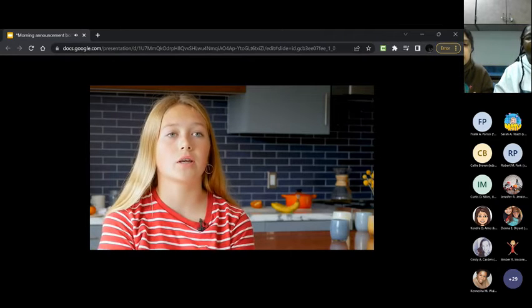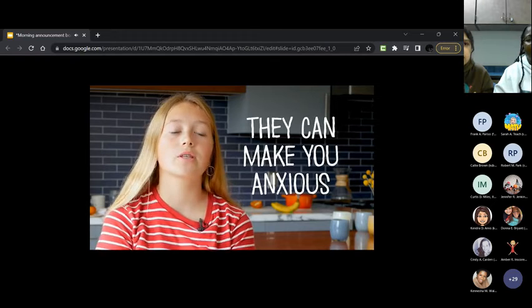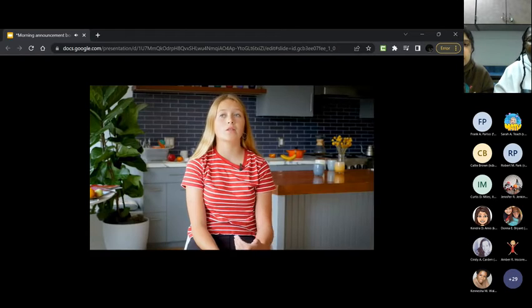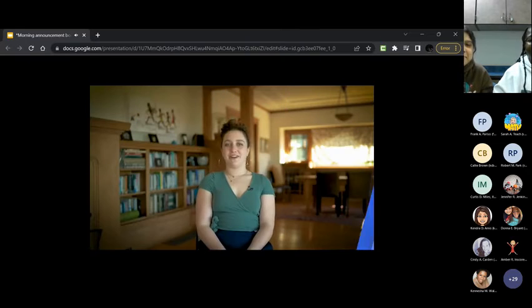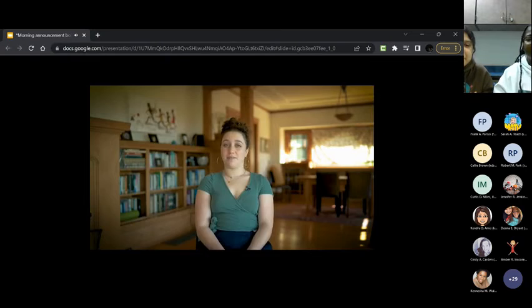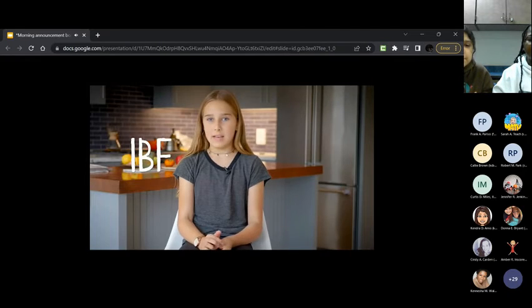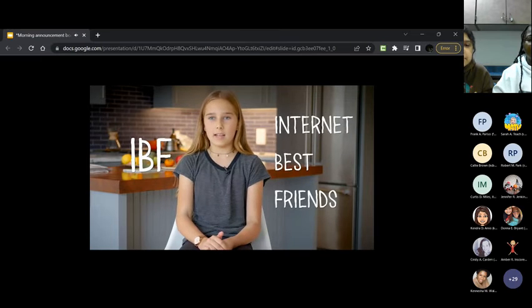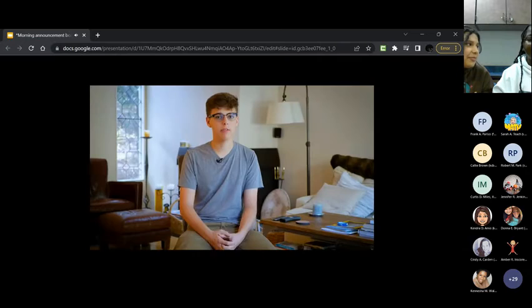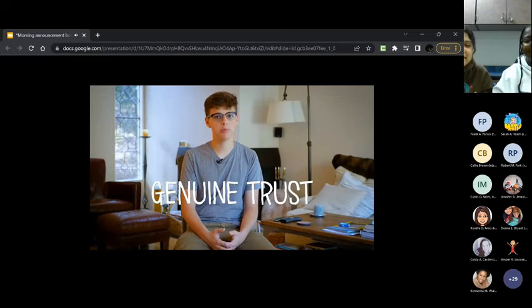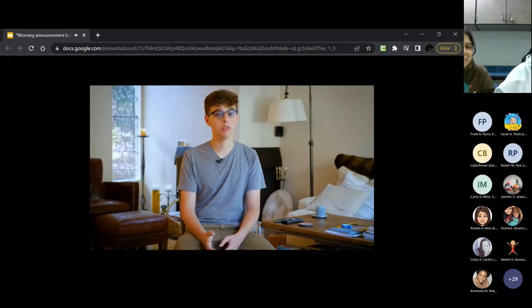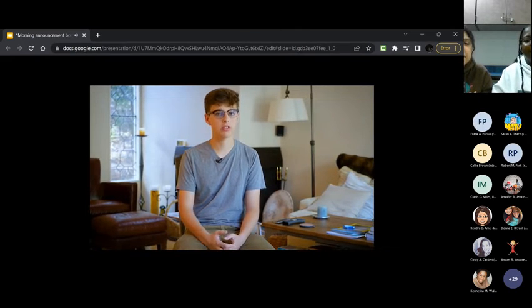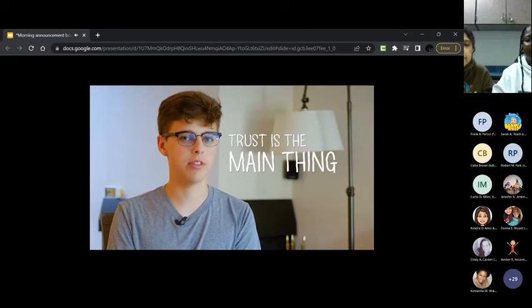Sometimes having conversations can just be kind of, they can make you sort of anxious. When you're online, you're behind the screen. It'll make it easier for them to say things that they want to say, that they might not say in real life. There is a very significant difference between a real friendship and an online friendship. That's not to say that your online friendships aren't real, it's just that they're different. There's something called IBF, so internet best friends, and basically they text and they become best friends, but they haven't met them in real life. I felt a lot of genuine trust between the people that I talked to online because they were really close friends of my close friends. It's just, I think, trust is the main thing.